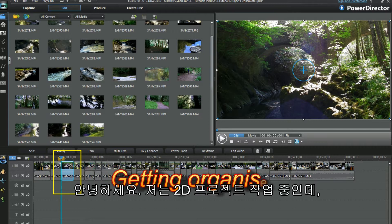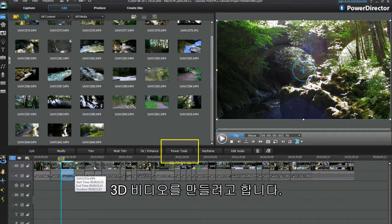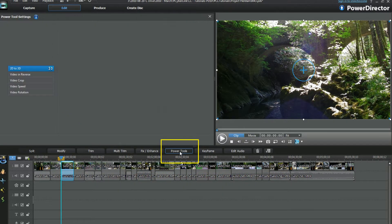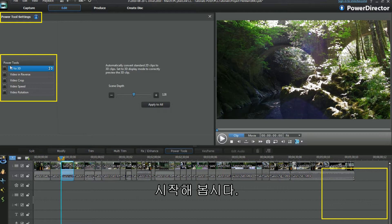Hi, here's a 2D project I'm working on. I'm aiming to make a 3D video. Let's get started.